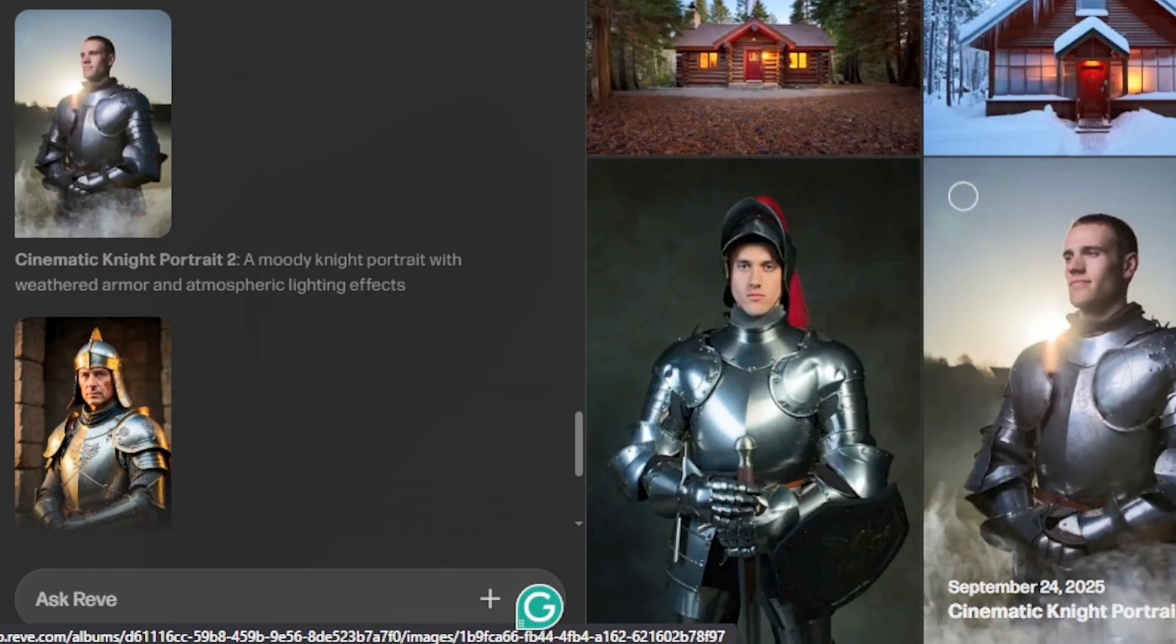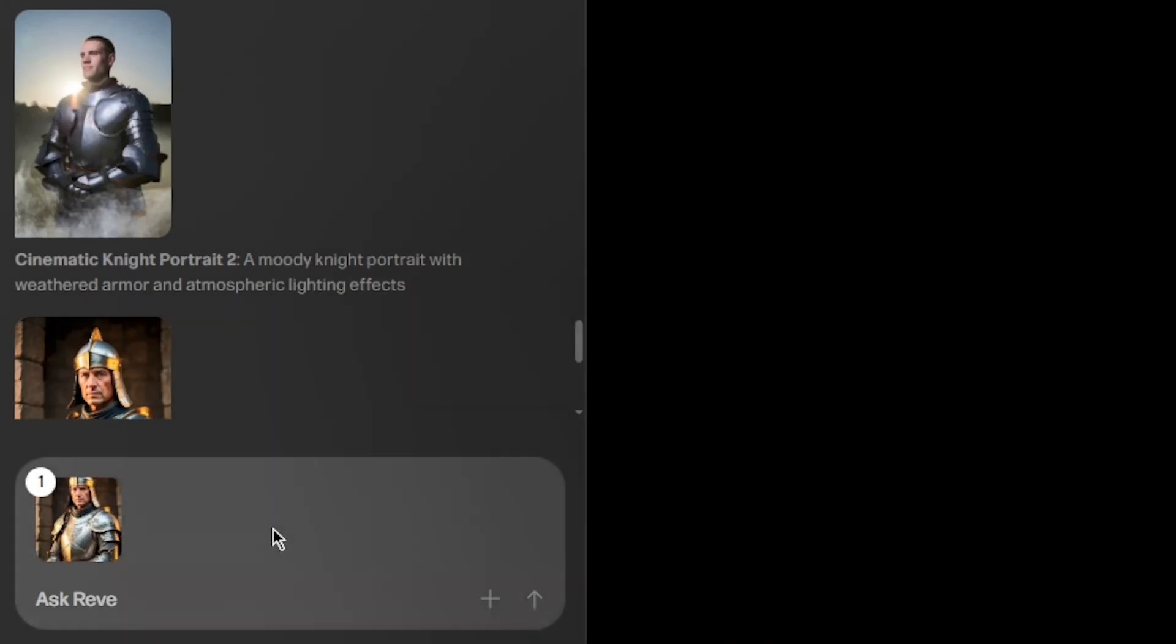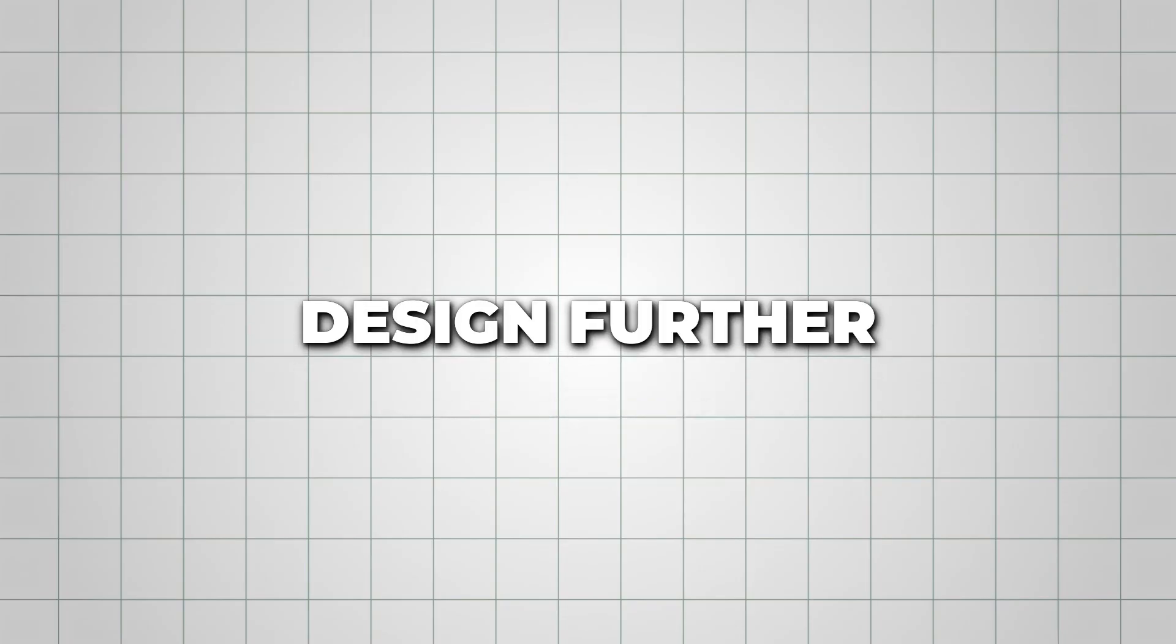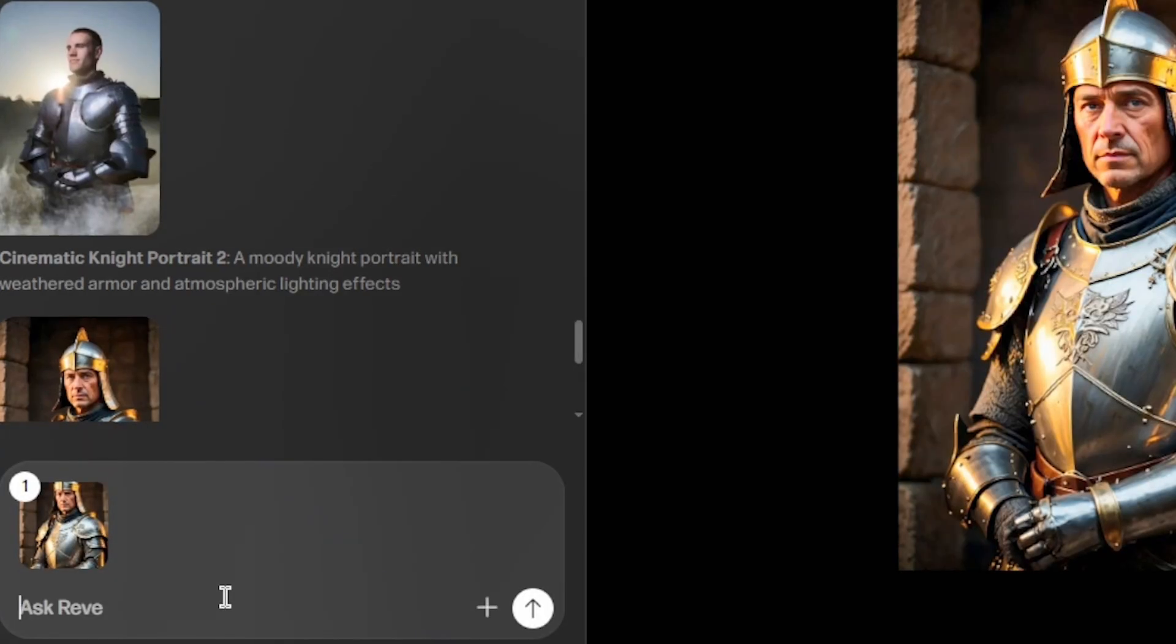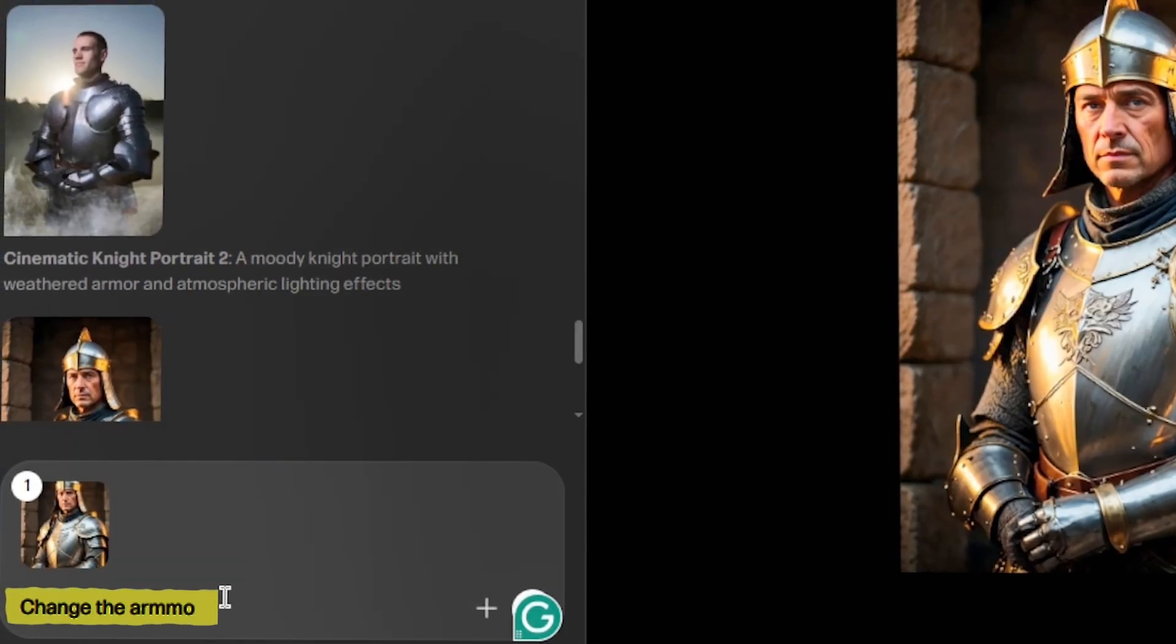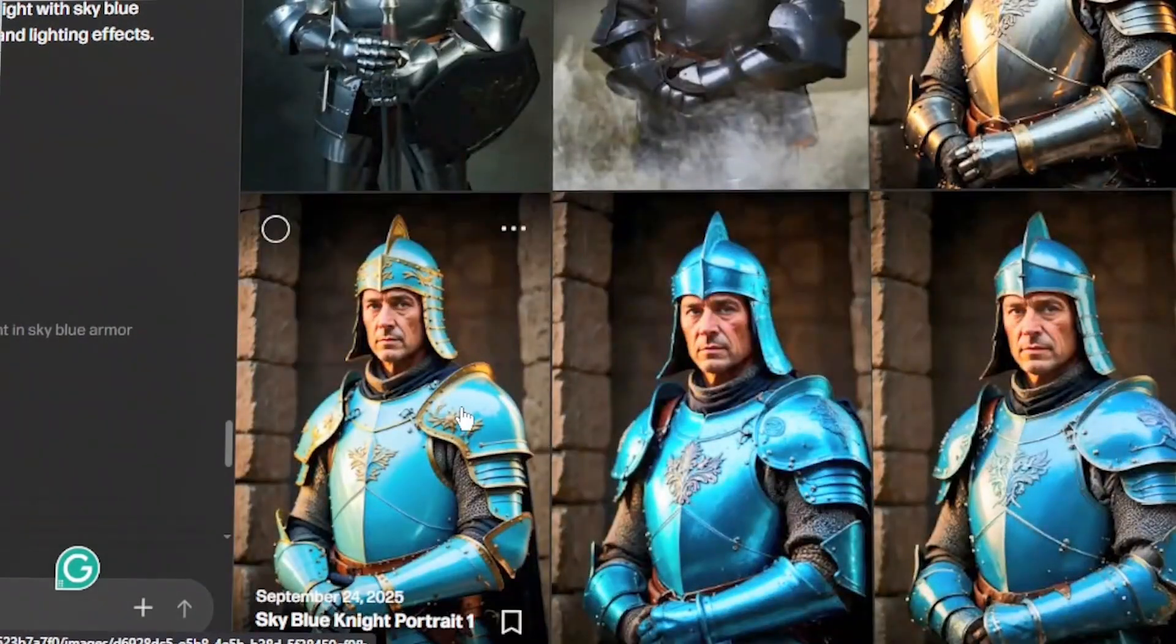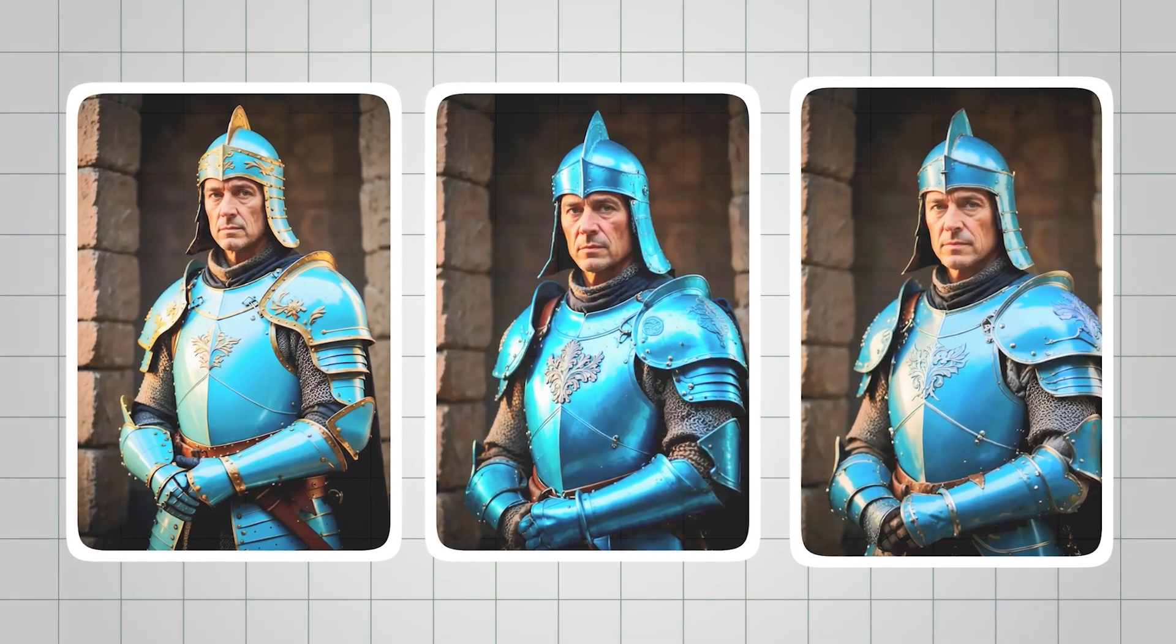Once your image is ready, just click on it to open the editing workspace. Here, you can refine the design further. For example, with the knight portrait, I typed, Change the armor color to sky blue, and Reeve generated three new variations with that exact change.